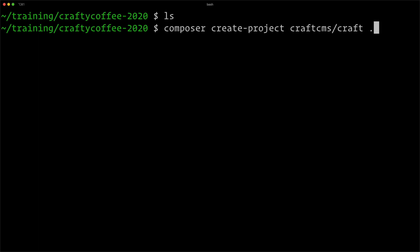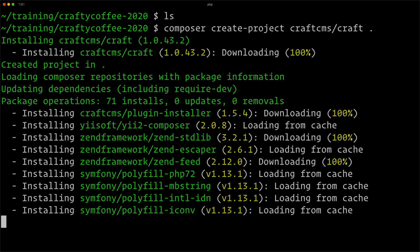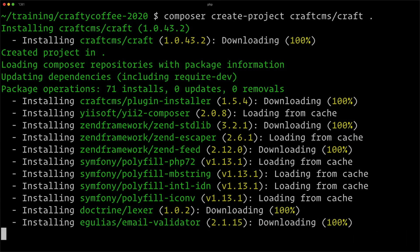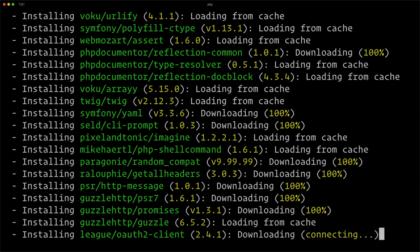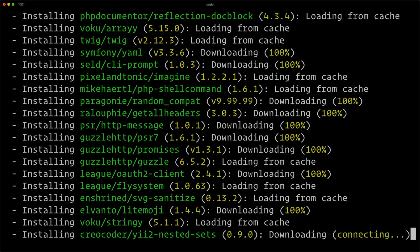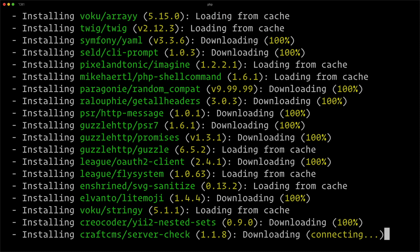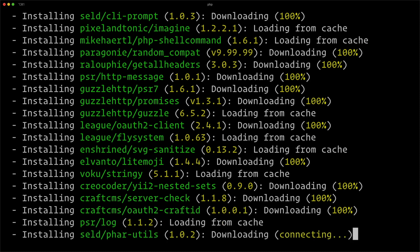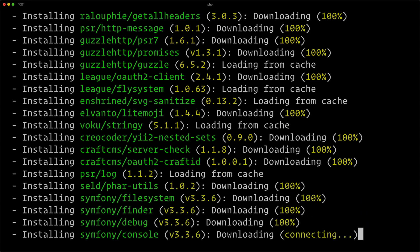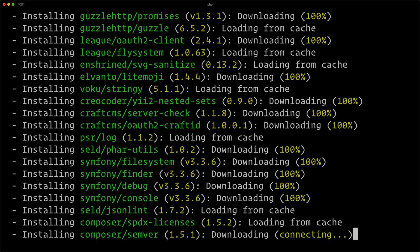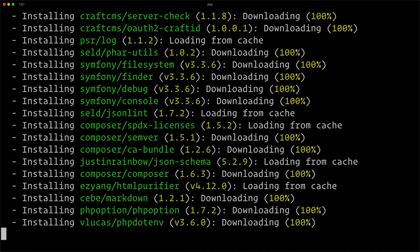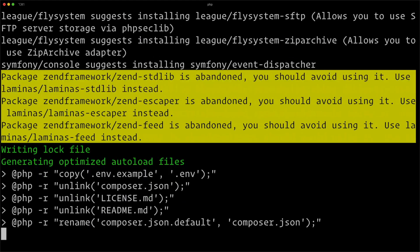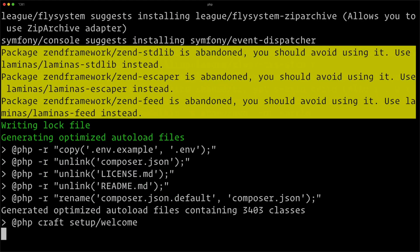Now we'll wait while composer does its thing and installs the dependencies for Craft. You can see all the stuff flying by—these are the dependencies that Craft relies on in order to work, all the different software that Craft uses. Composer manages all of this.